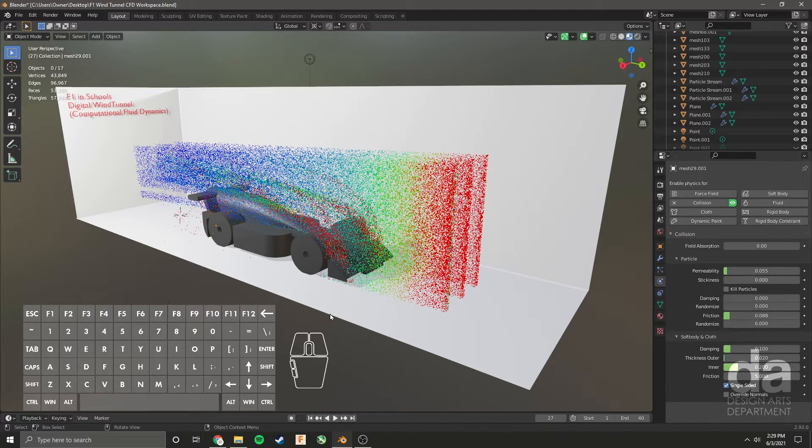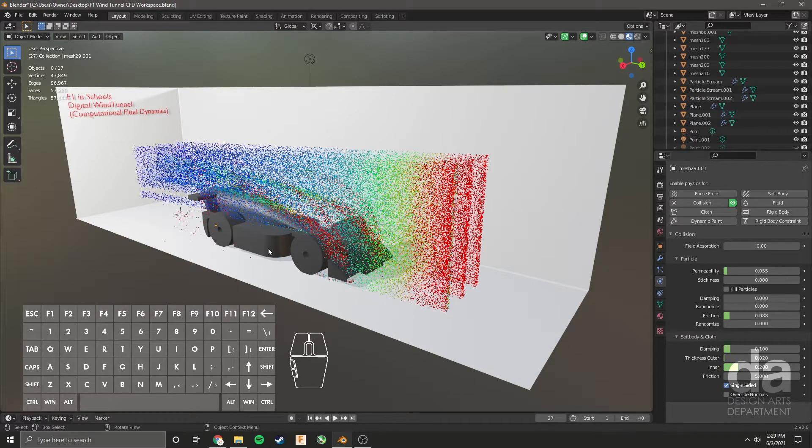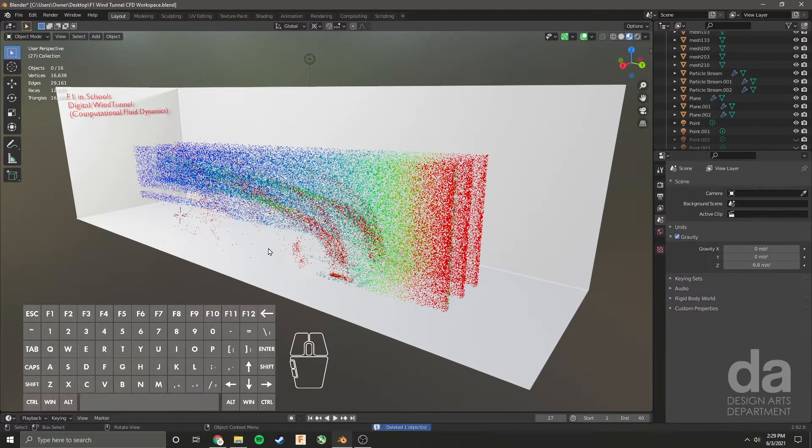When you open the Blender file provided in the description on this video, you will be presented with this. The first thing we need to do is delete the car, so we're just going to select the car, push X on the keyboard, and enter to delete.